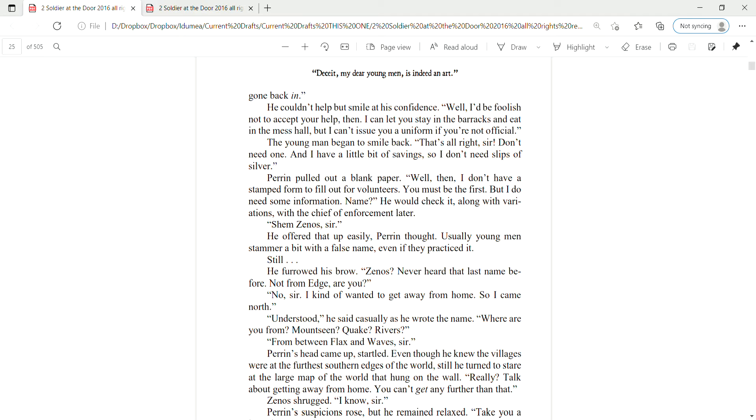Perrin pulled out a blank paper. Well then, I don't have a stamp form to fill out for volunteers. You must be the first. But I do need some information. Name? He would check it, along with variations, with the chief of enforcement later. Shem Zenas, sir.